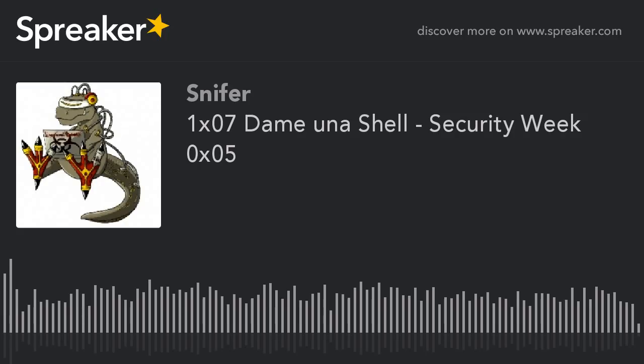Voy a hablarles sobre un nuevo framework que permite hacer ataques SSL y TLS de una manera más rápida. No sé si se acuerdan de CRIME, que era una vulnerabilidad orientada a SSL. Luego vino BREACH, y ahora ha salido Rupture, que es un nuevo ataque que permite hacer ataques de forma más automática y rápida. Es un proyecto de código abierto, lo van a tener en la descripción. Este framework también está siendo desarrollado para permitir explotar lo que es Poodle.